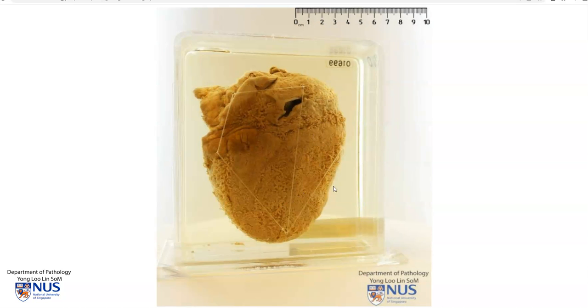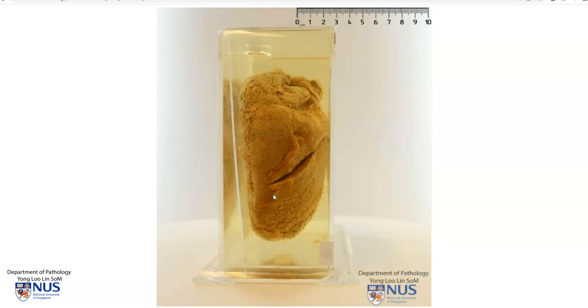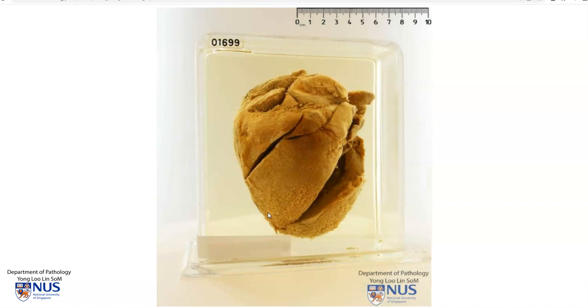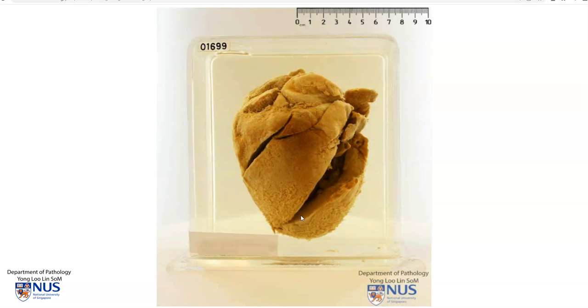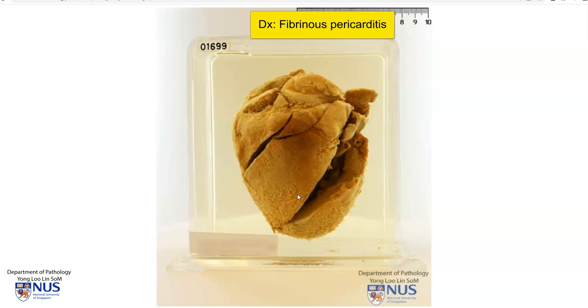Posteriorly, this is the surface of the right ventricle. We can see that the abnormality really lies on the surface of the heart, and what we are looking at is a case of fibrinous pericarditis.